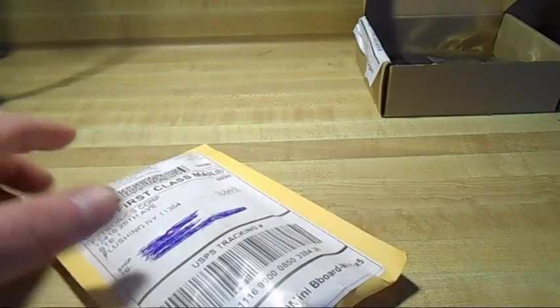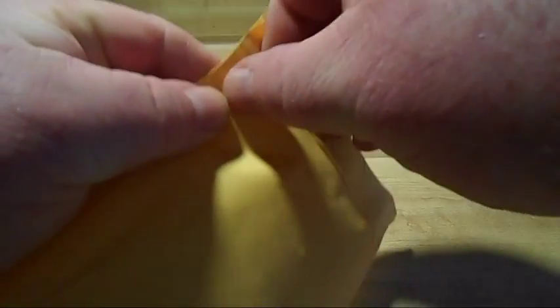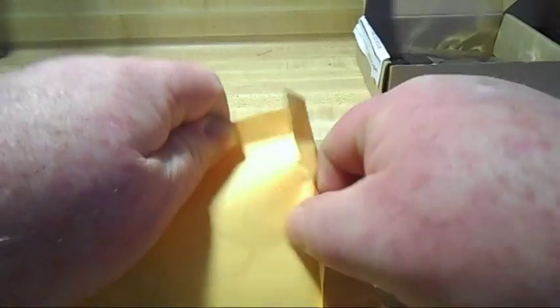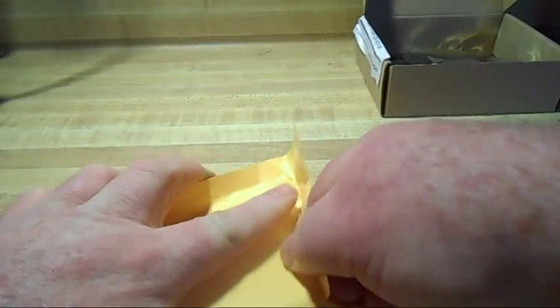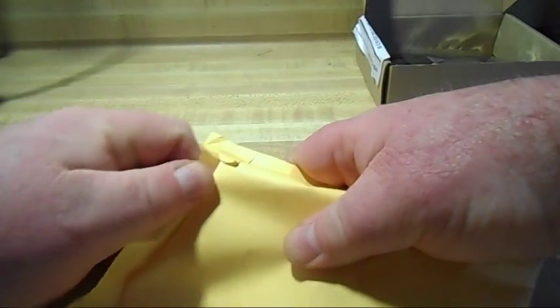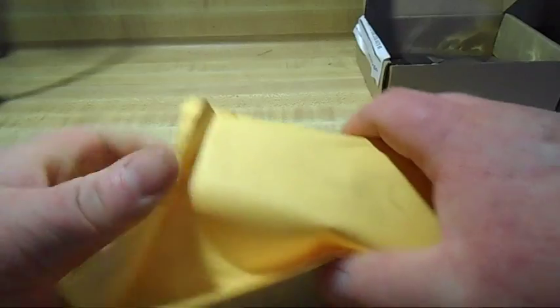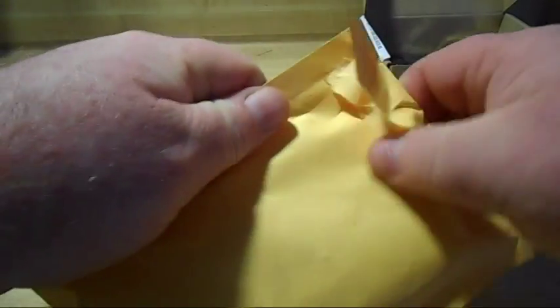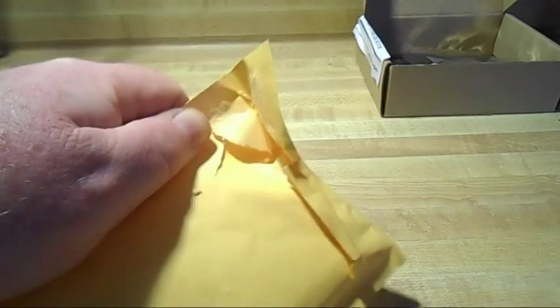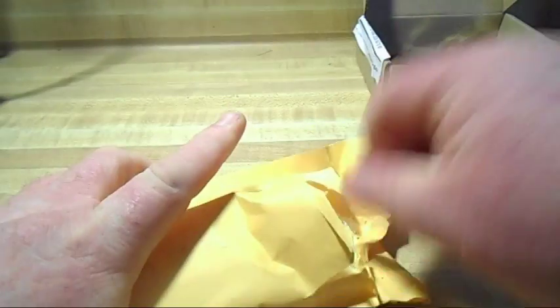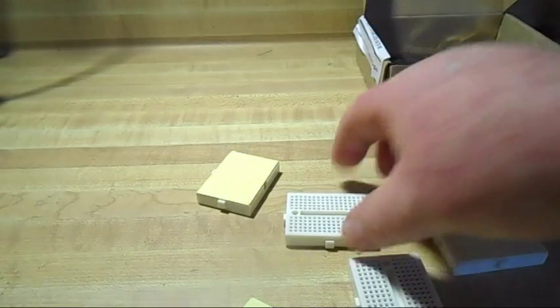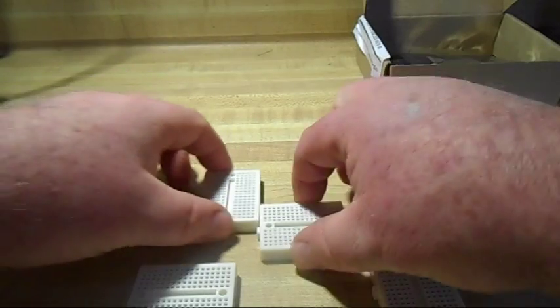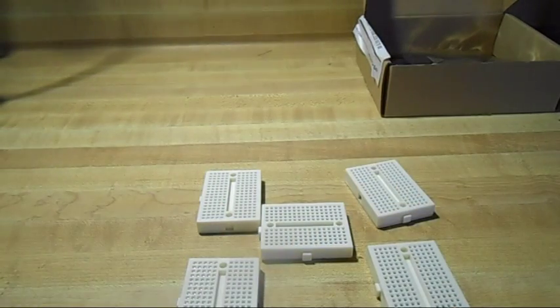Now this one I haven't opened, although I have an idea what it is. And if it's what I think it is, then it goes with... What is that glued with? Yep, that's what I thought. Five mini breadboards.